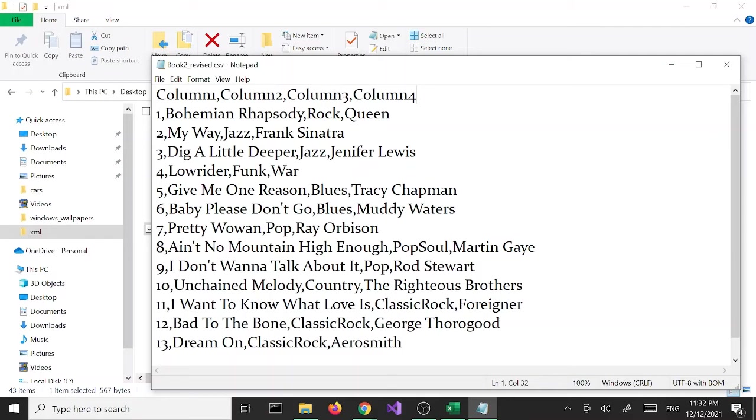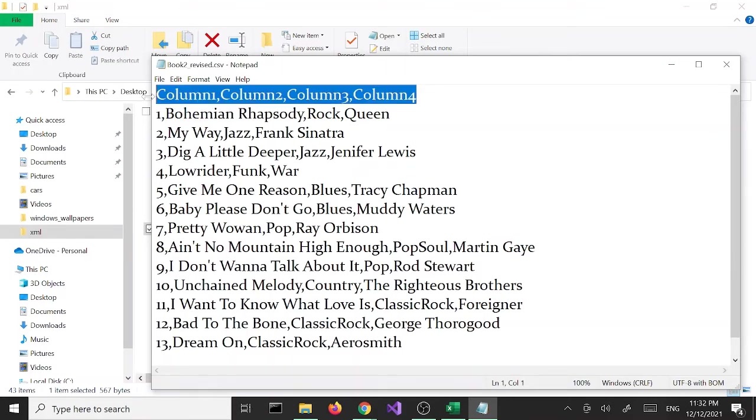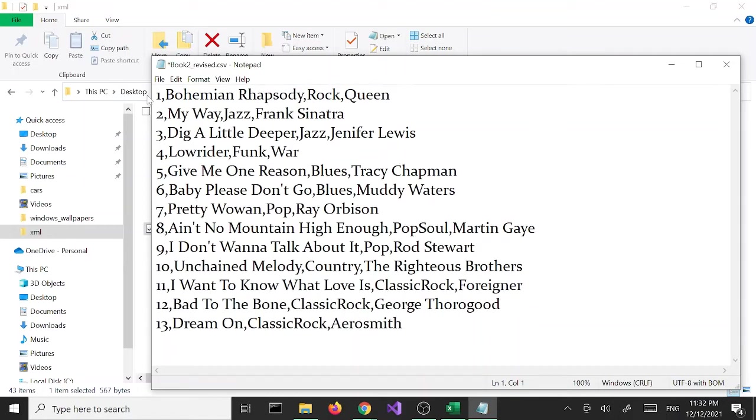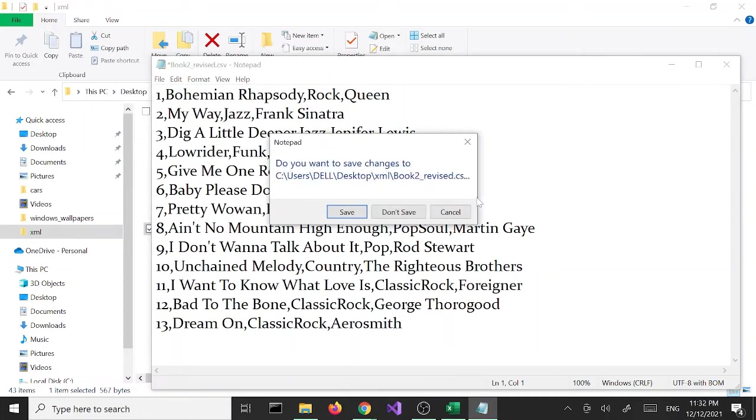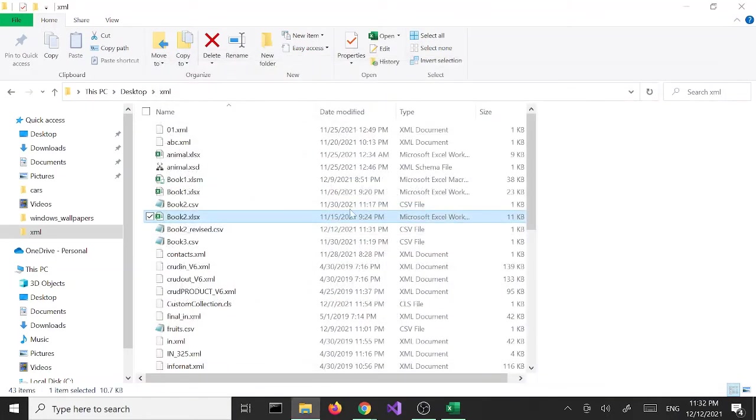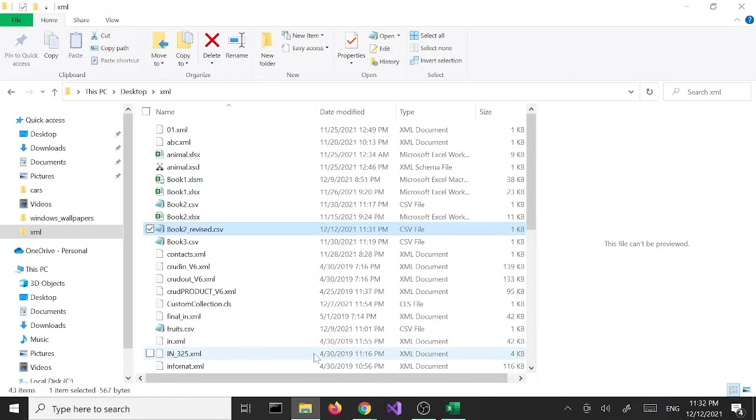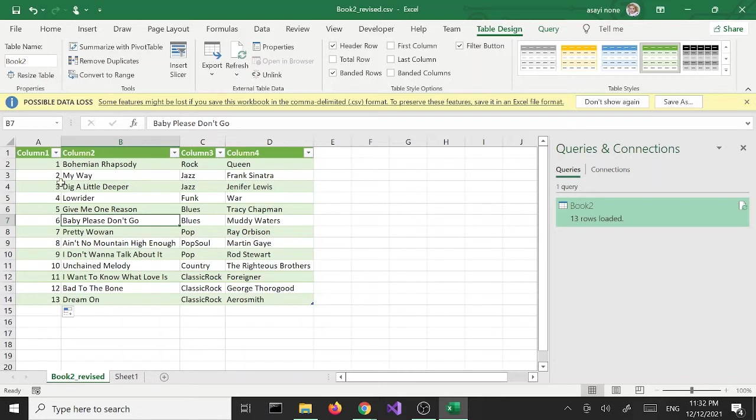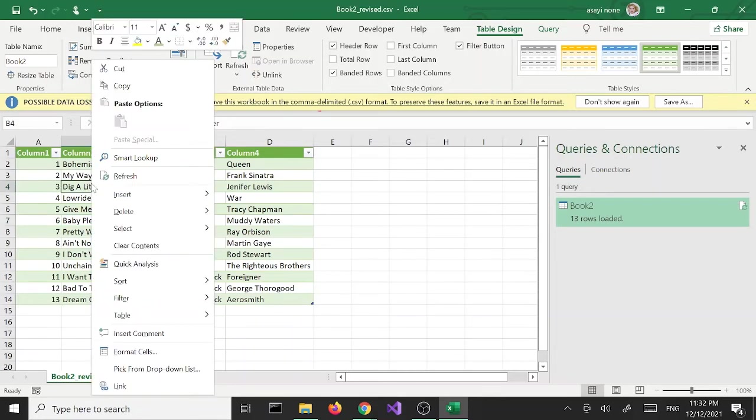We can do a couple things about that. We can either delete this column here, get rid of this and save the file that way. Or I'm going to cancel this out, don't save. The other way, before we export the file, I can get rid of the table and delete the column. To get rid of the table, I'm going to say convert to a range.